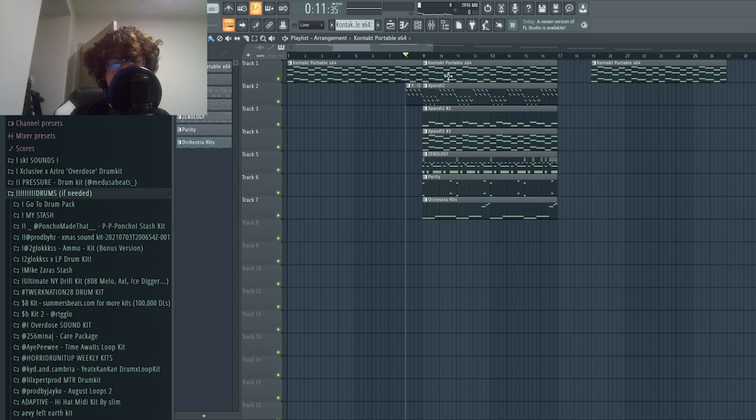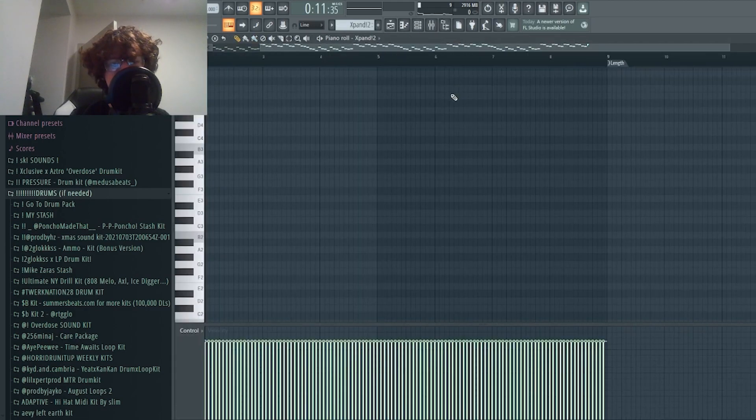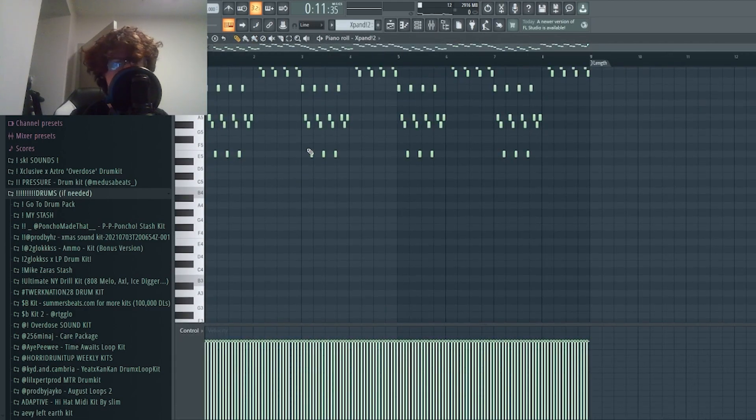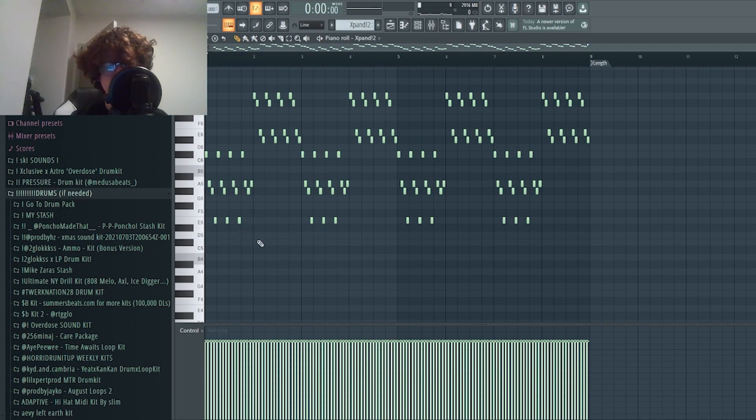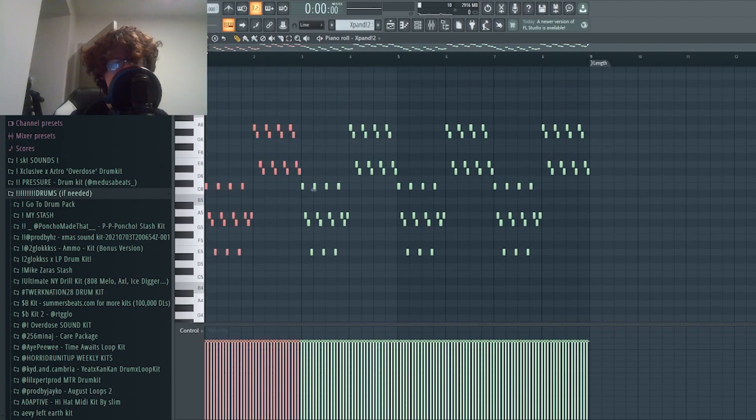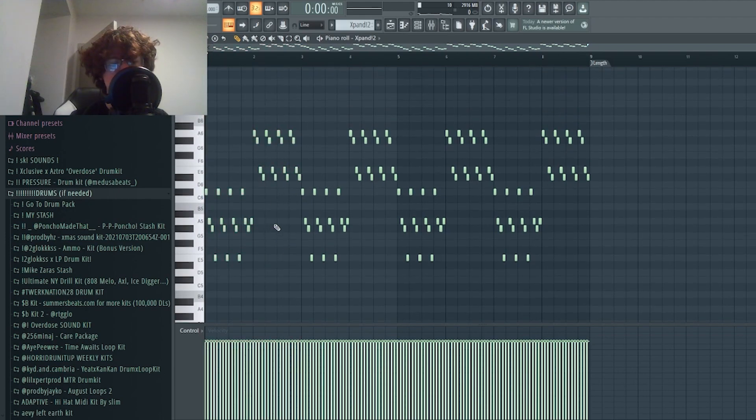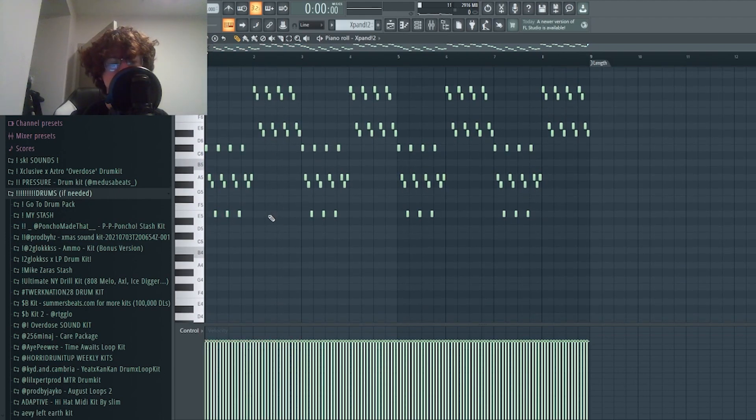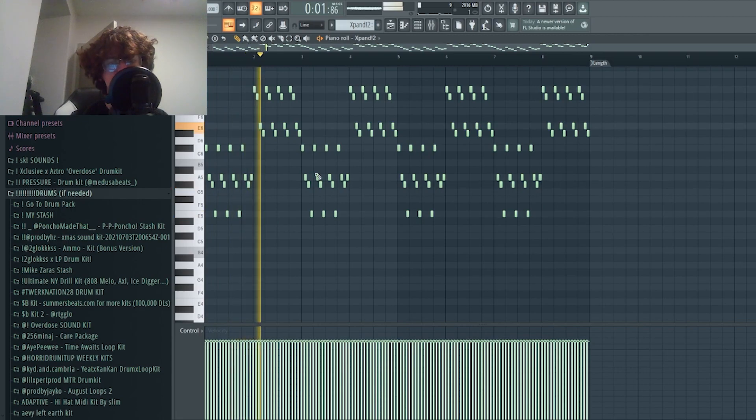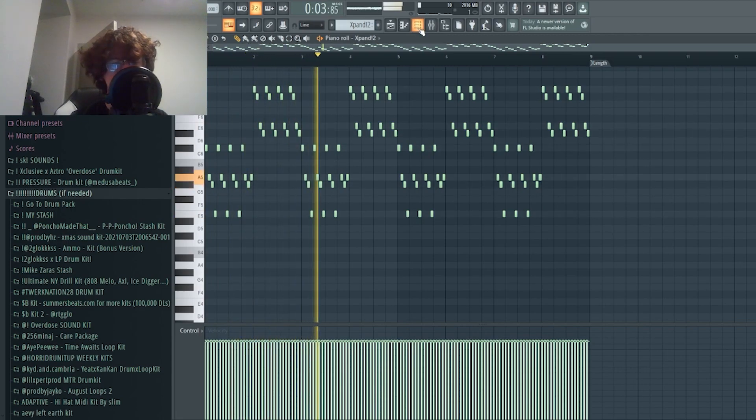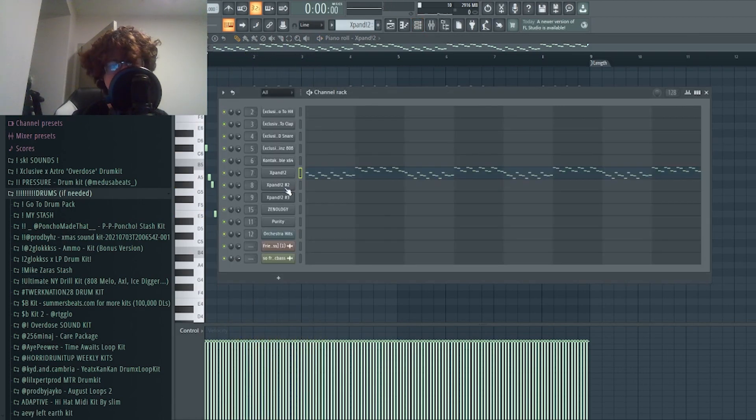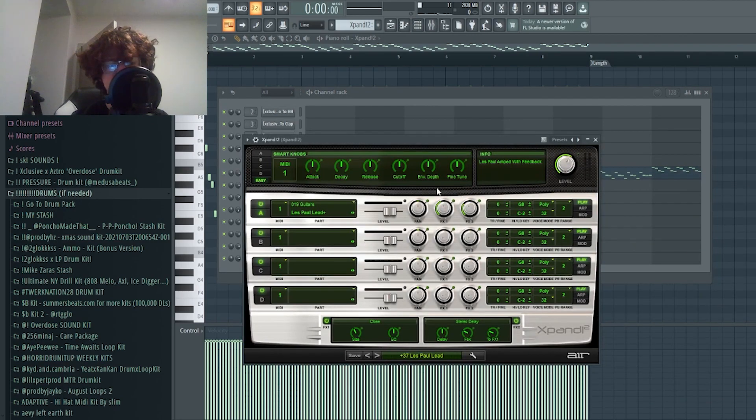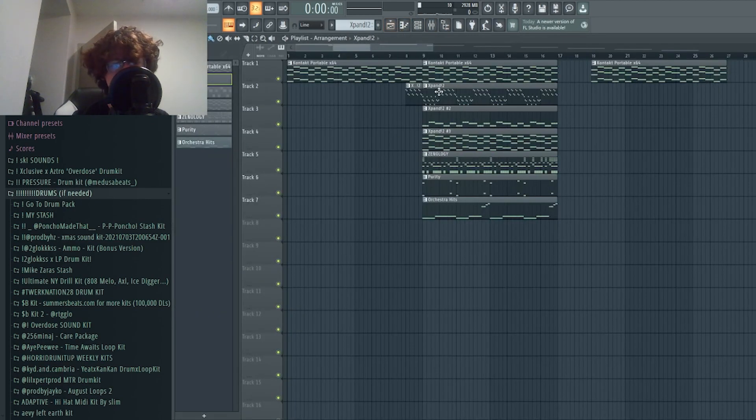The next thing I added was this guitar arp. It's just a lead guitar arp that repeats two bars, pretty much just the same thing pitched up. This is the Lace Paw lead from Expand.